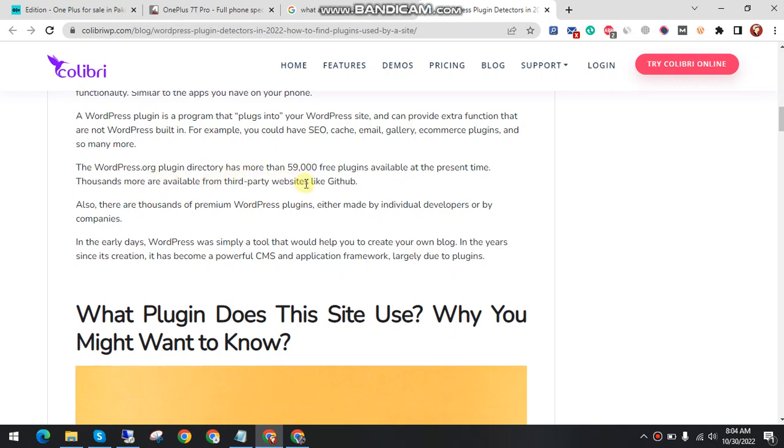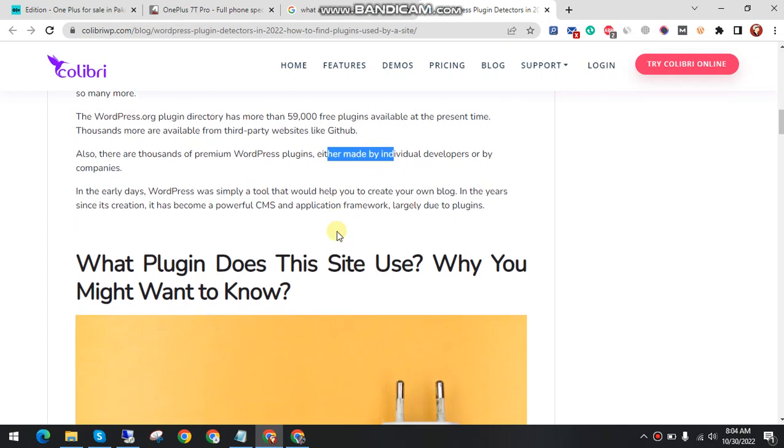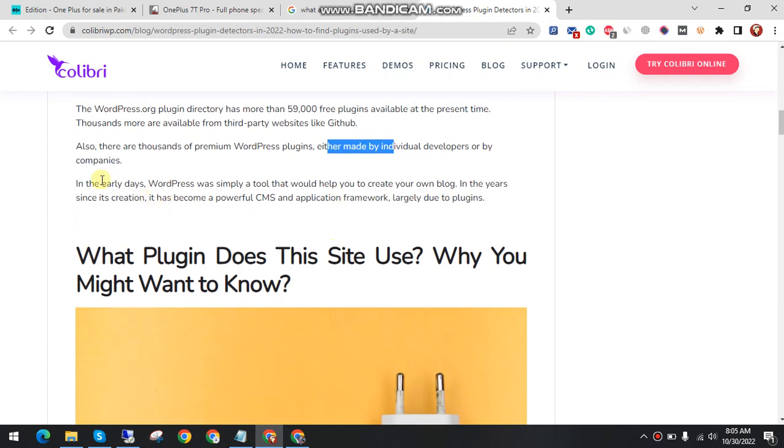The WordPress.org plugin directory has more than 59,000 free plugins available at the present time. Thousands more are available from third-party websites like GitHub. Also, there are thousands of premium WordPress plugins either made by individual developers or by companies.